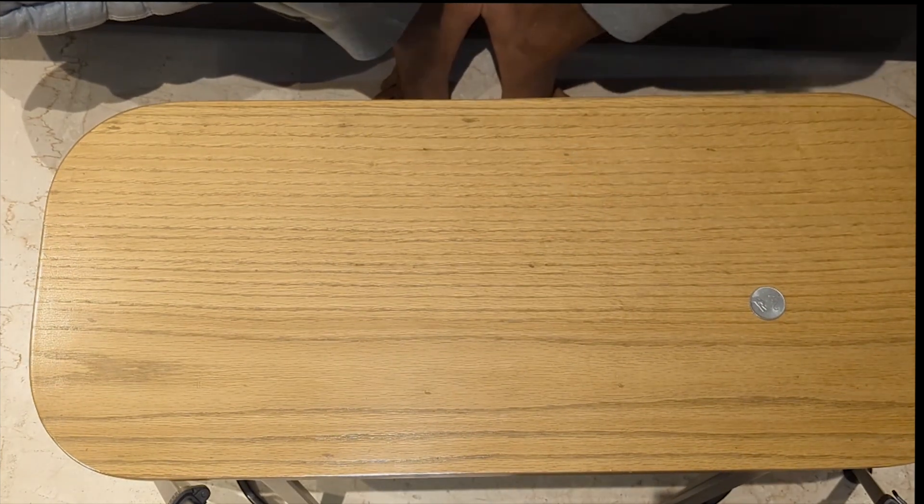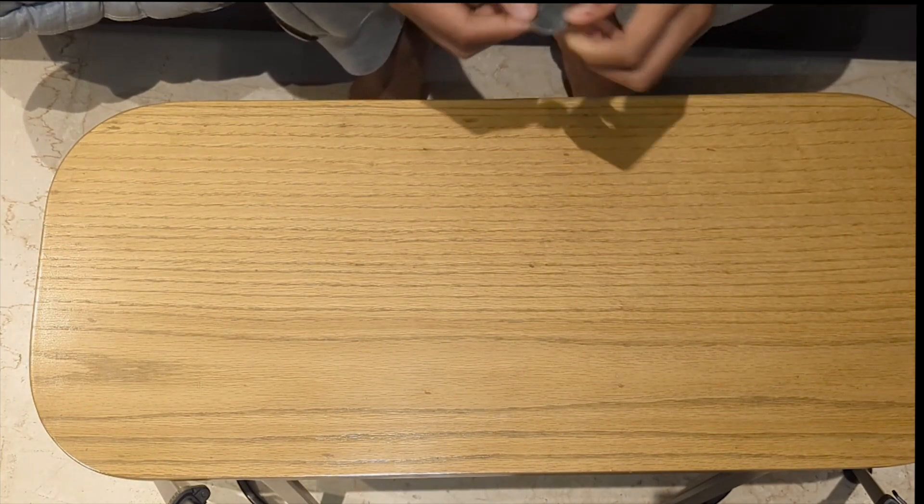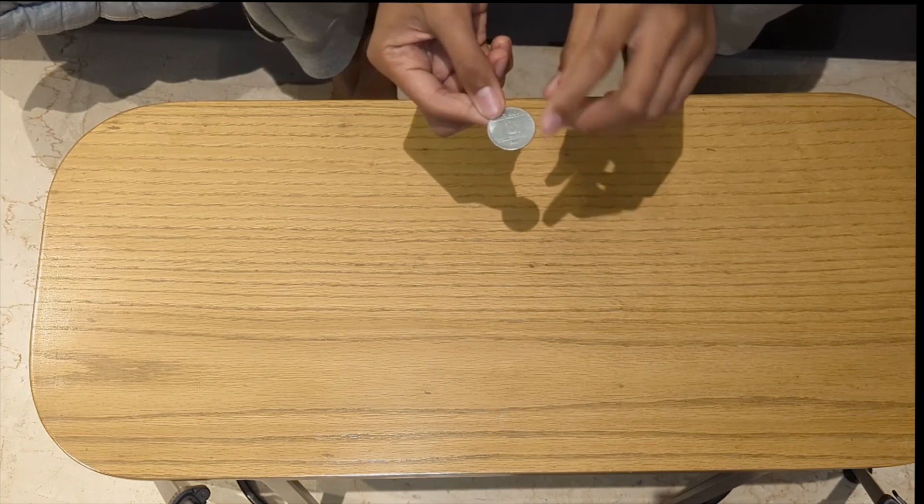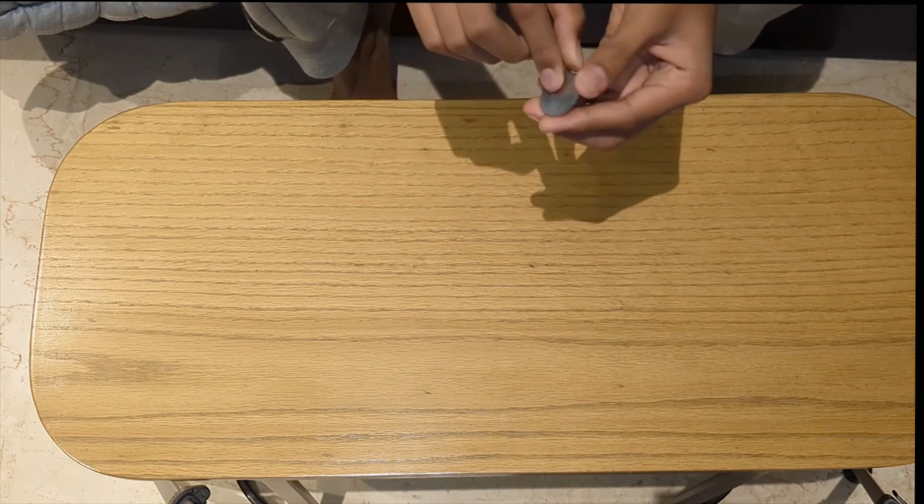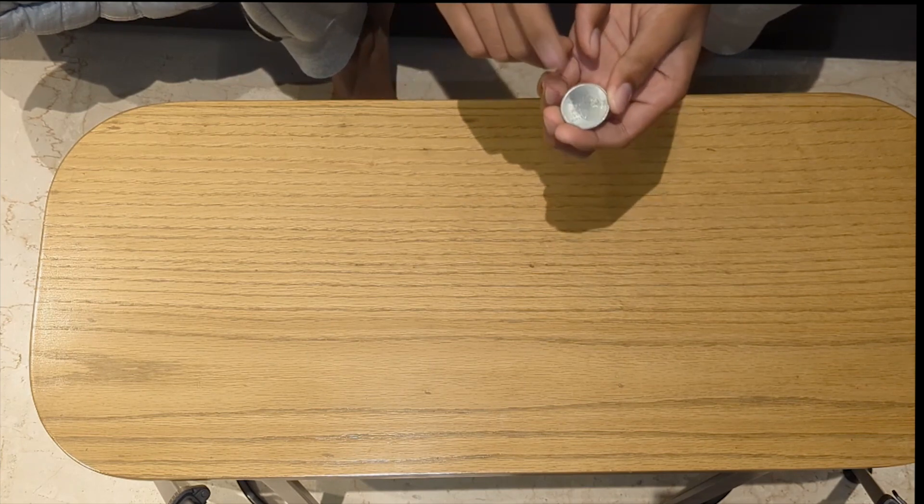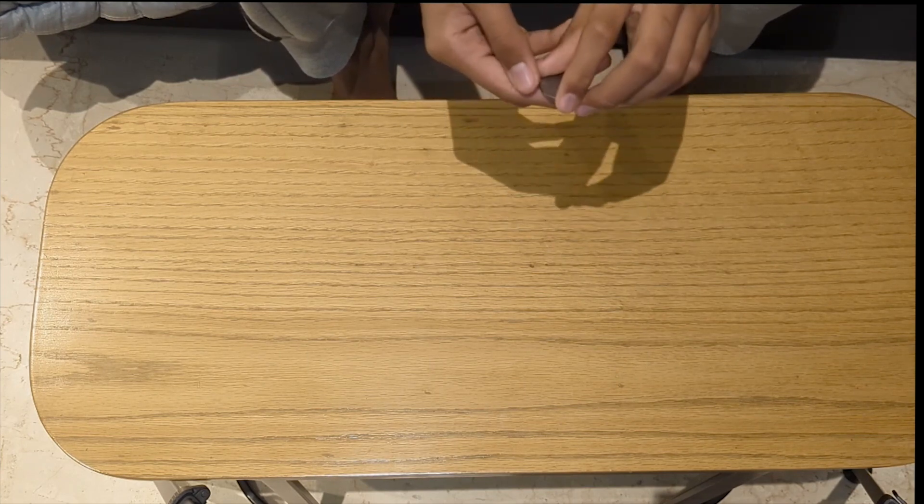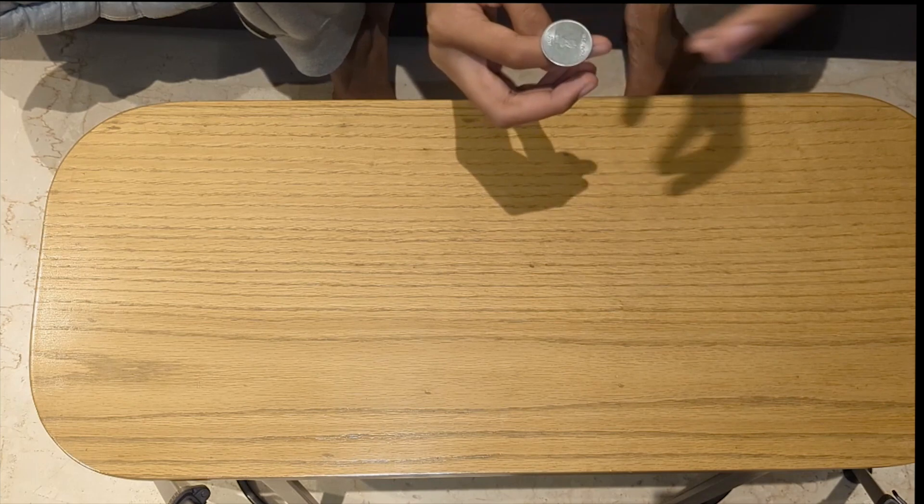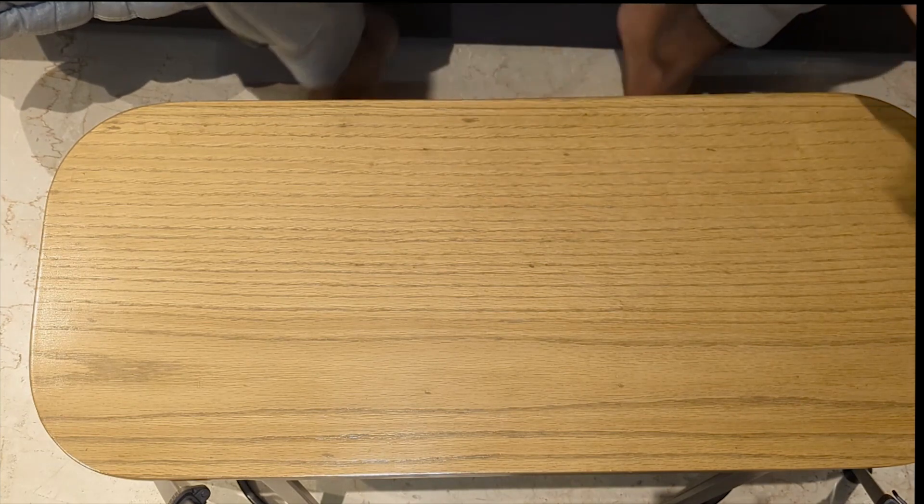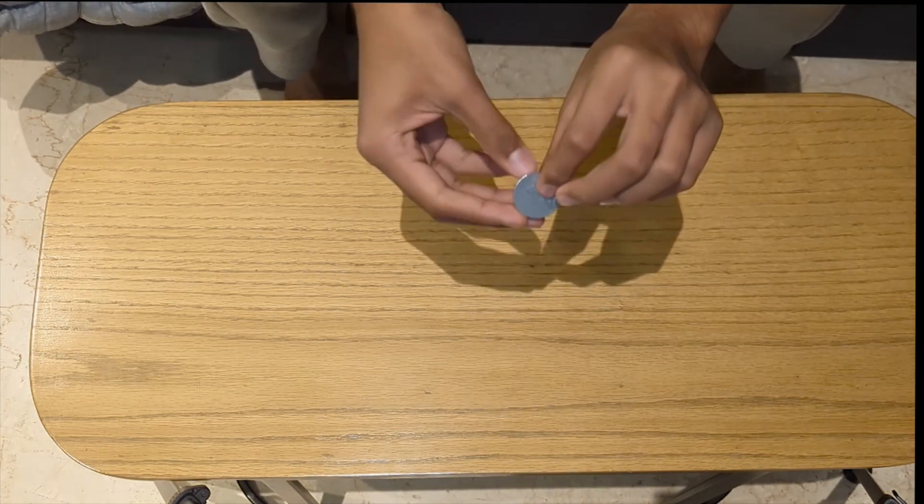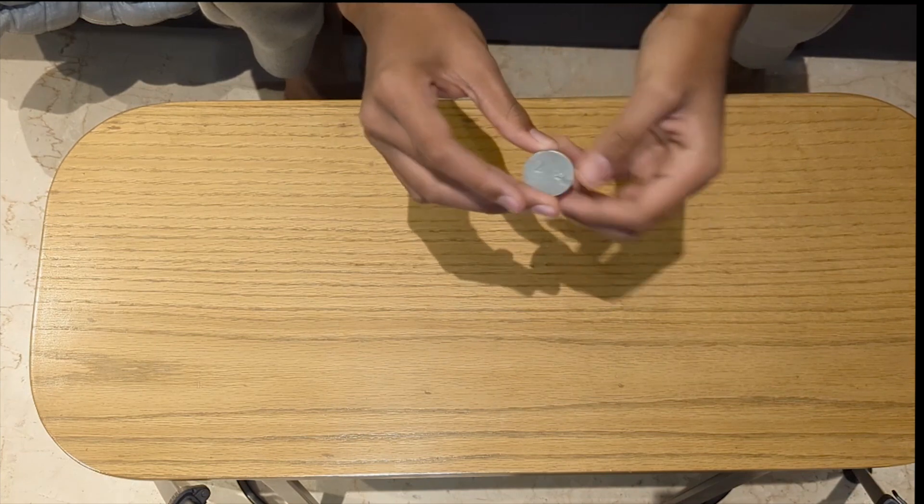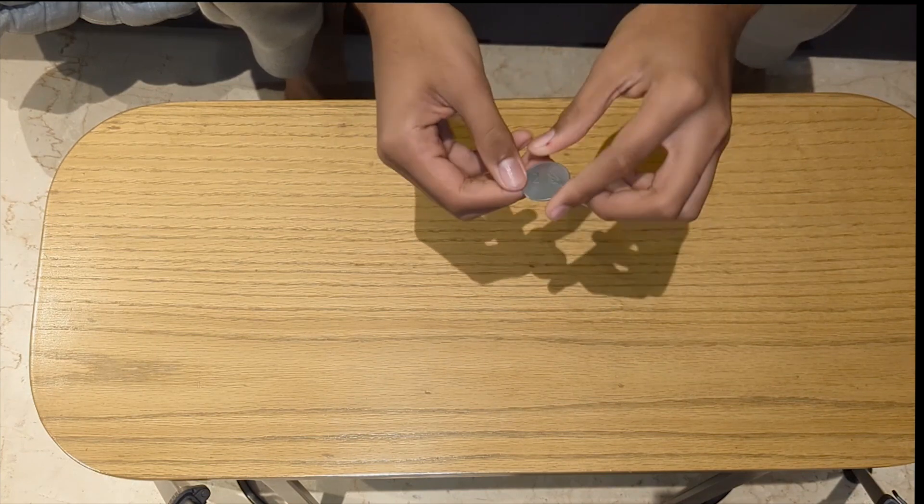The coin has two faces, the heads and the tails. This means there are two total outcomes. That means there are only two possible things that can happen when I flip a coin. It'll either land on heads or it'll land on tails.